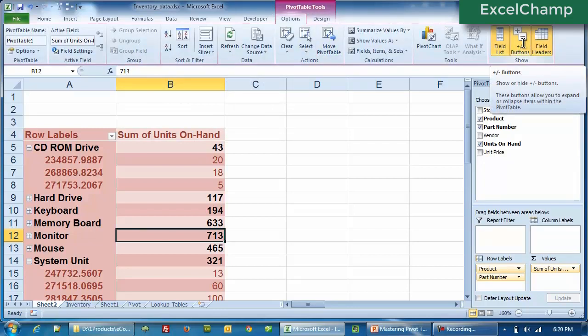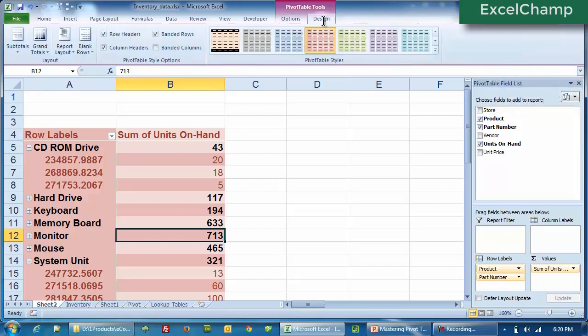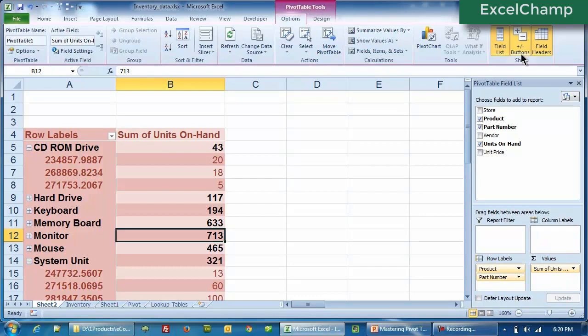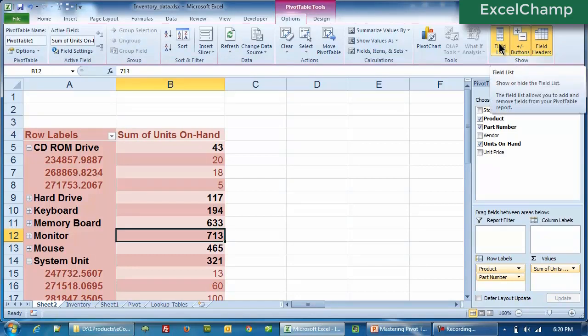So what I want you to do now is to open the inventory data excel file, play with it, apply a different table style. Let's say I would recommend if you could apply Pivot table medium 24. If you don't find it, never mind, you can apply any other style. Get into banded rows, banded columns and then play with the buttons, the plus minus button, the field list. You should be able to do it pretty easily all on your own. That's it for this lesson. All the best.